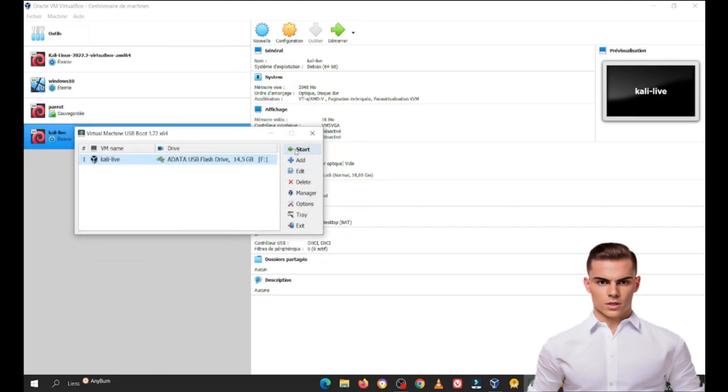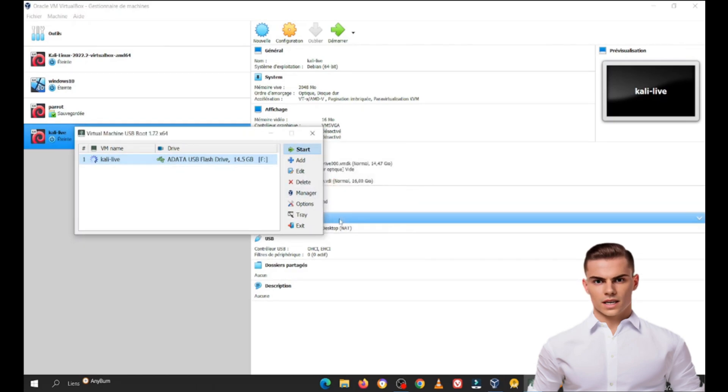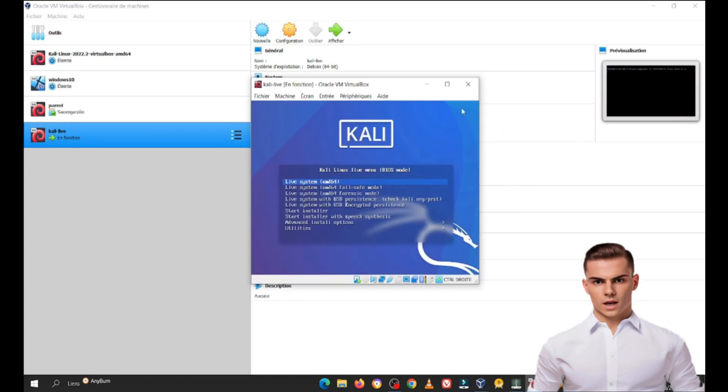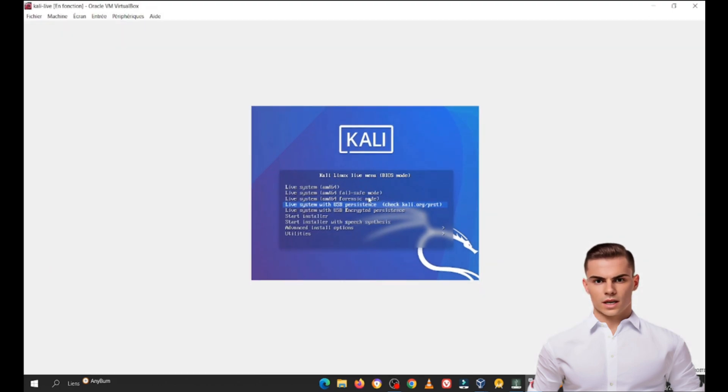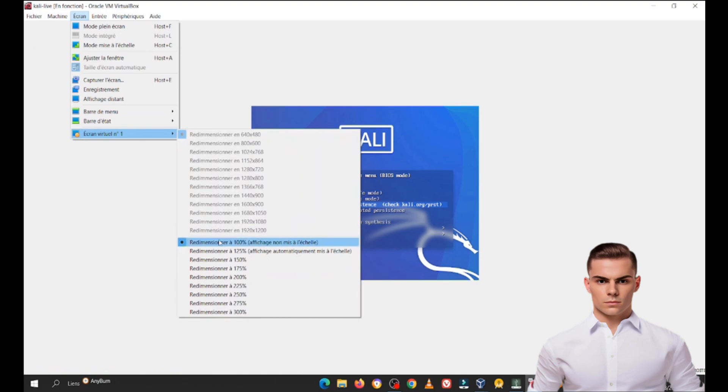Step 4: Start Kali Live Boot Machine. Finally, start your Kali Linux Live Boot Machine. It will boot directly from your USB drive, and you'll have a fully functional Kali Linux system with persistence.